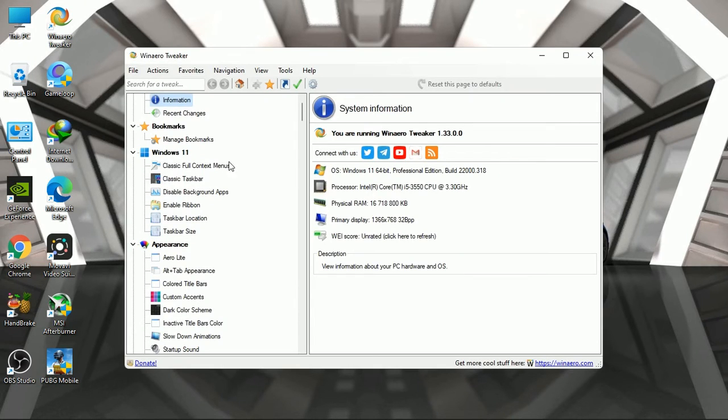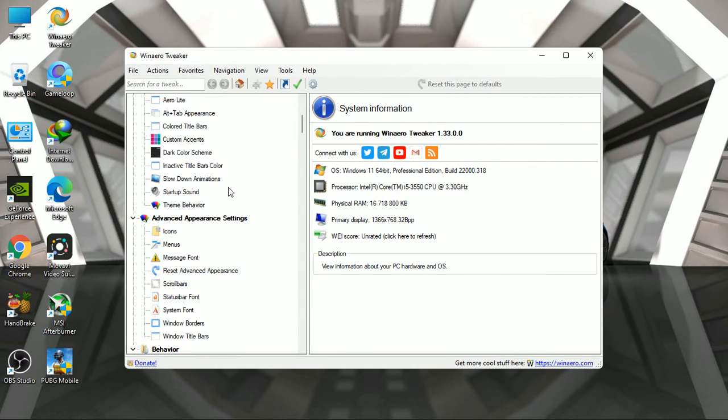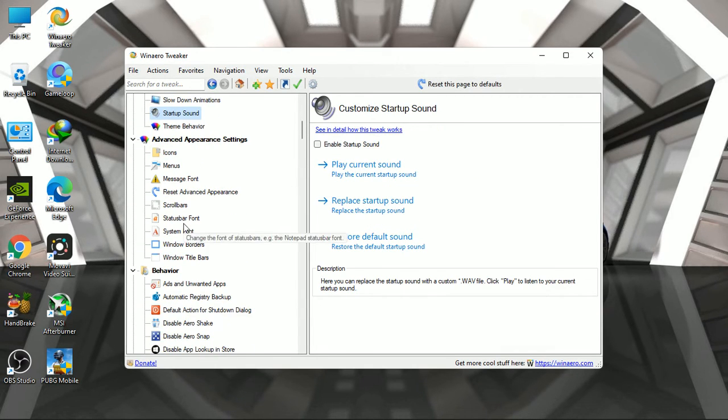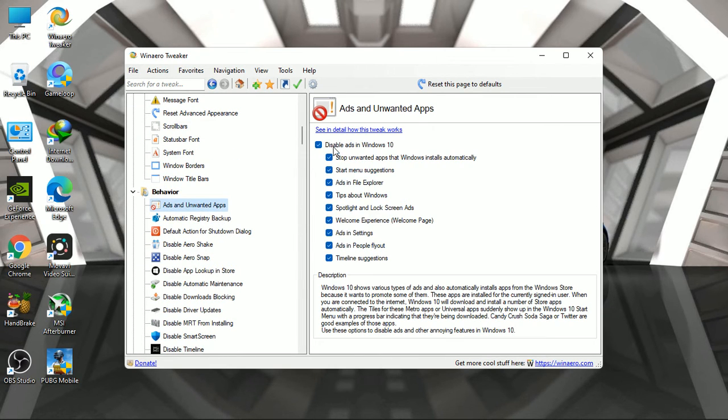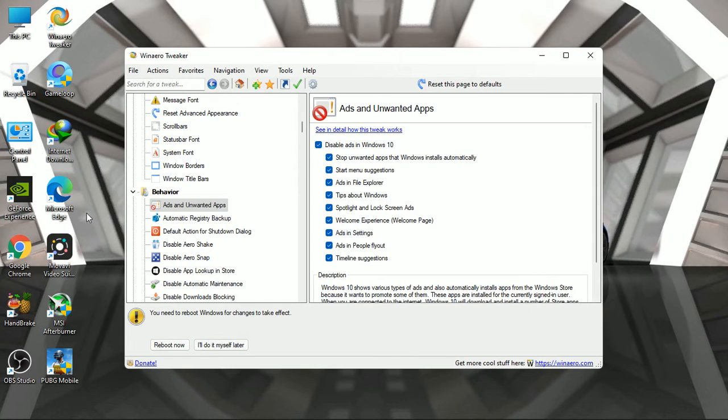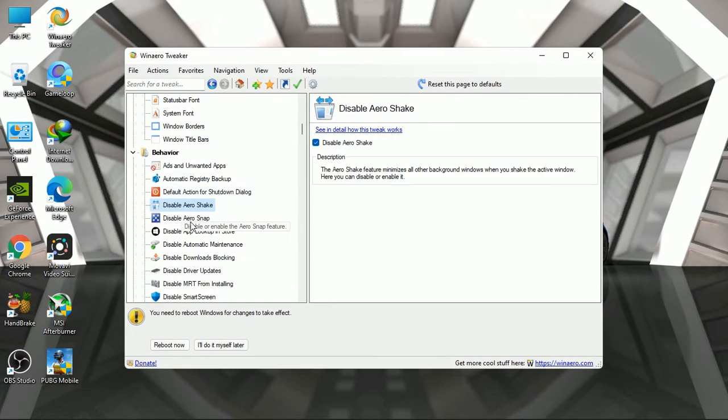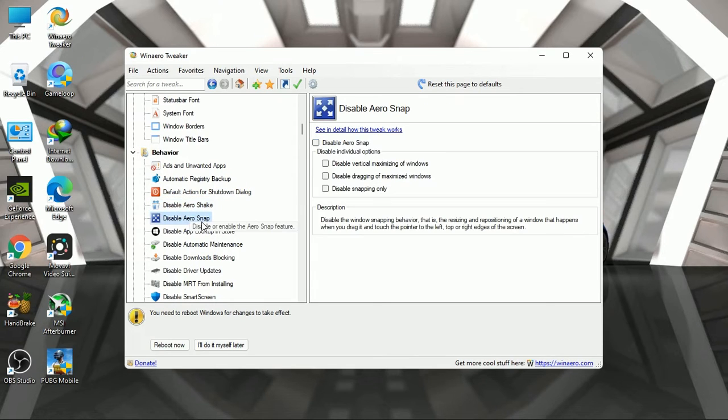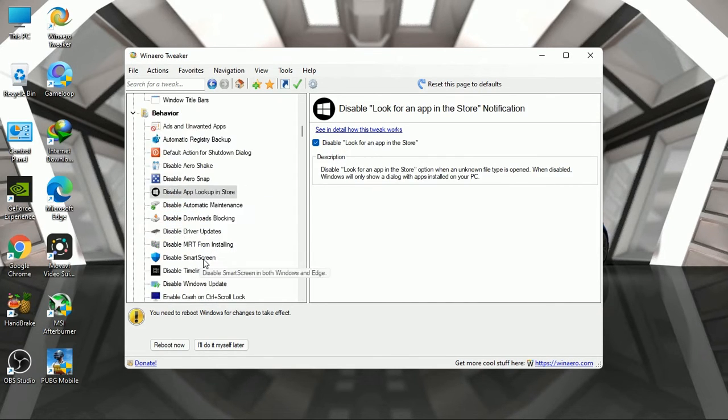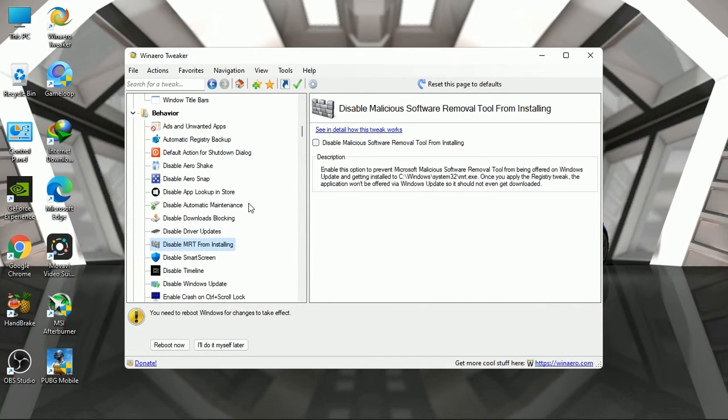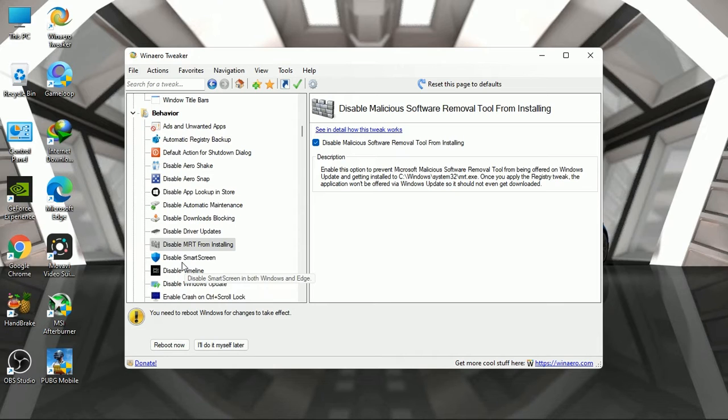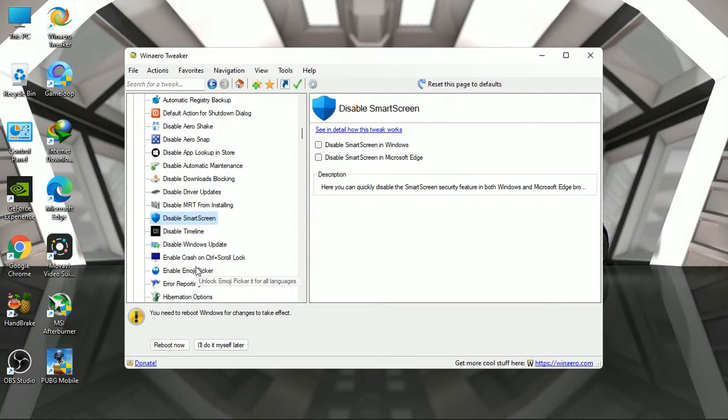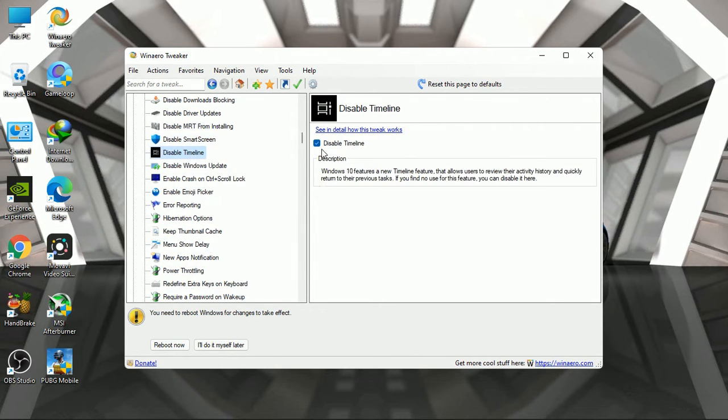Now follow me. Disable ads in Windows 11 or whatever window you use. Next, disable Windows Aero Shake, disable Aero Snap, disable look for app in Windows Store. Turn off drivers update, you can also say Windows Update. Disable malicious software removal from installing. This step is only necessary for gamers, not for workers.